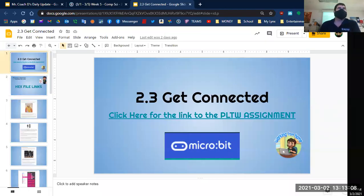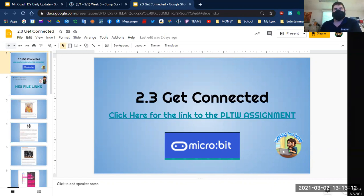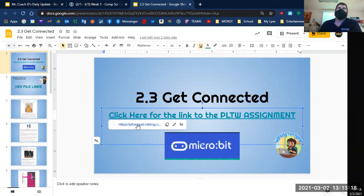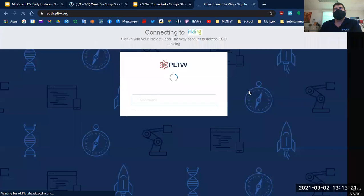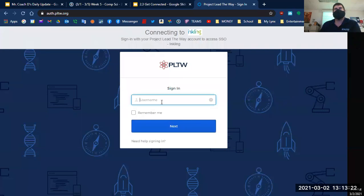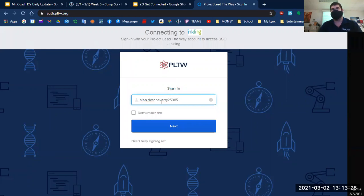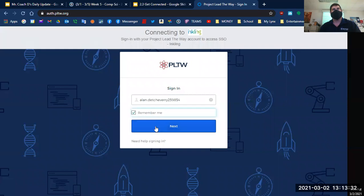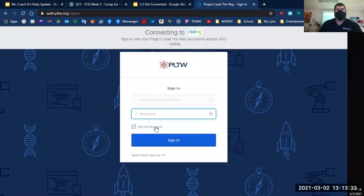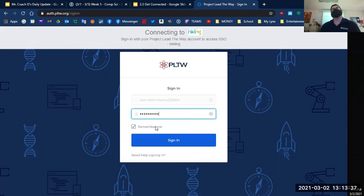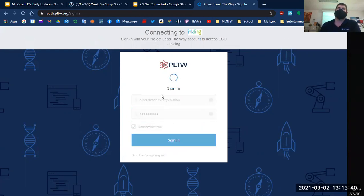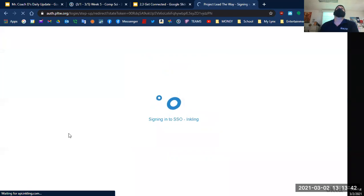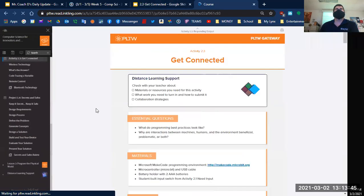Alright, welcome to Mr. Coach D's 2.3 Get Connected lesson. Click here for the link to the PLTW assignment. So you can come over to the PLTW website. Remember that your stuff on here, you should have saved it by now. If not, email me and I can get back to you. Reset them passwords, but you should have already set that up in the beginning. So it should take me to the 2.3 Getting Connected lesson, which will look like this.